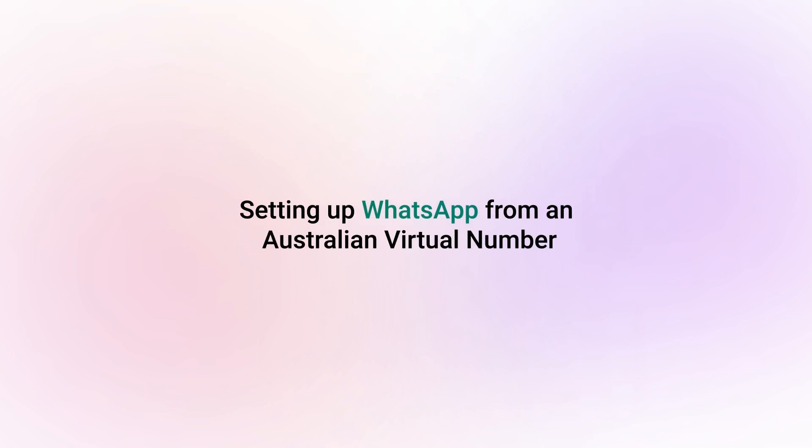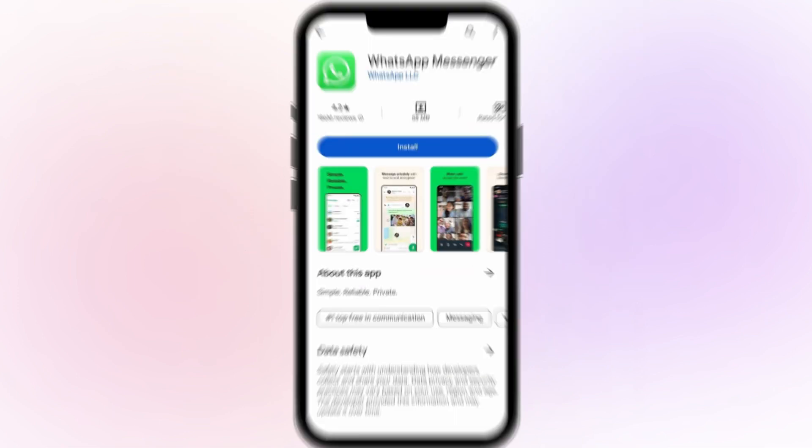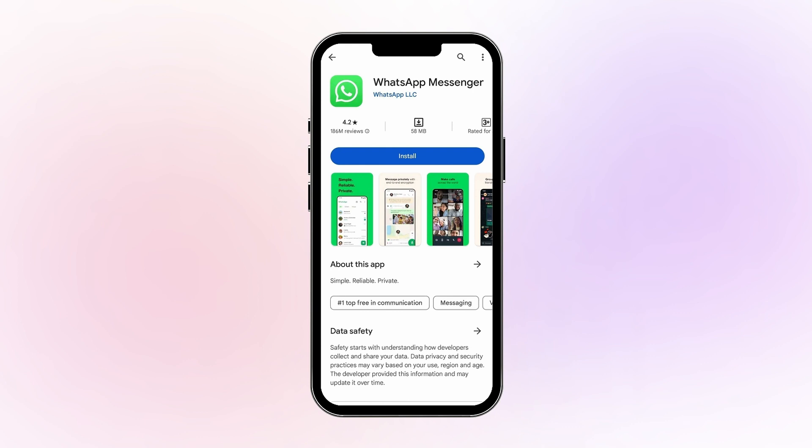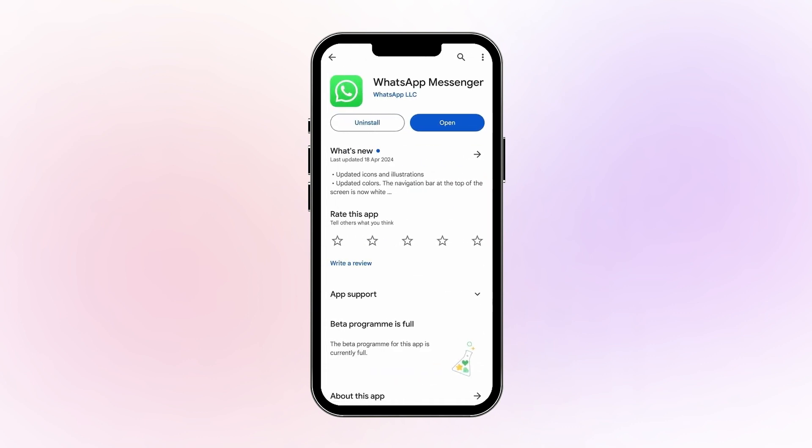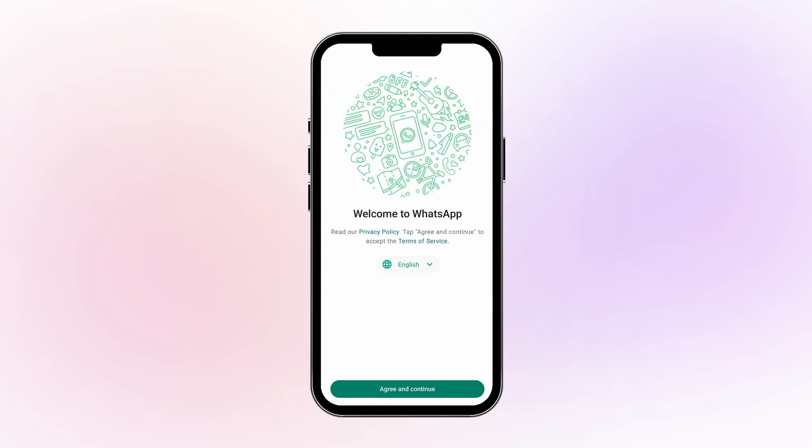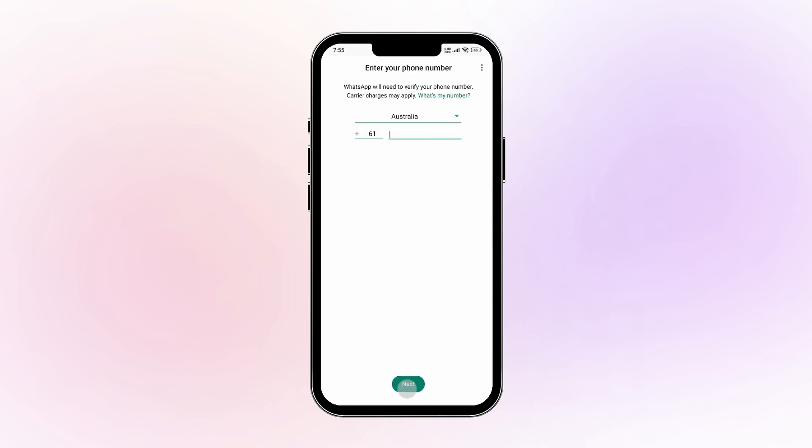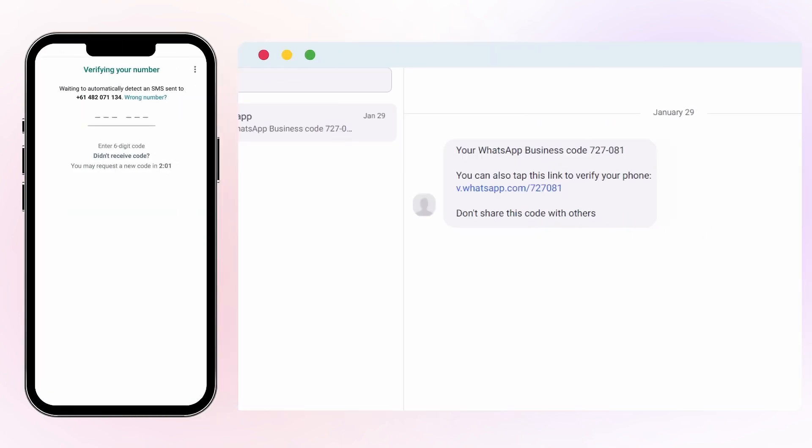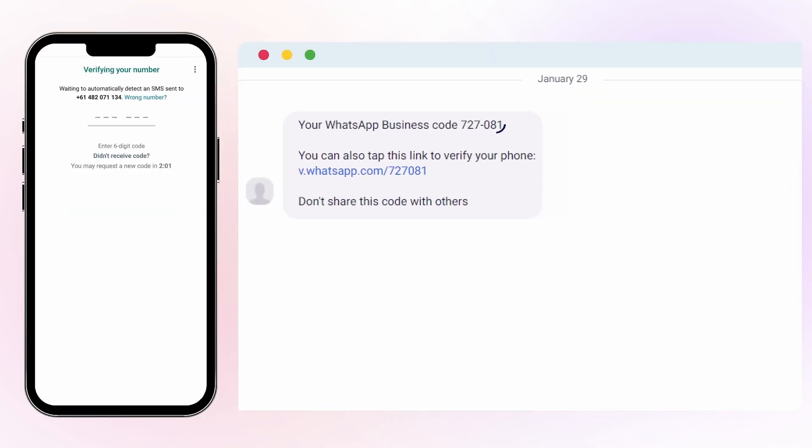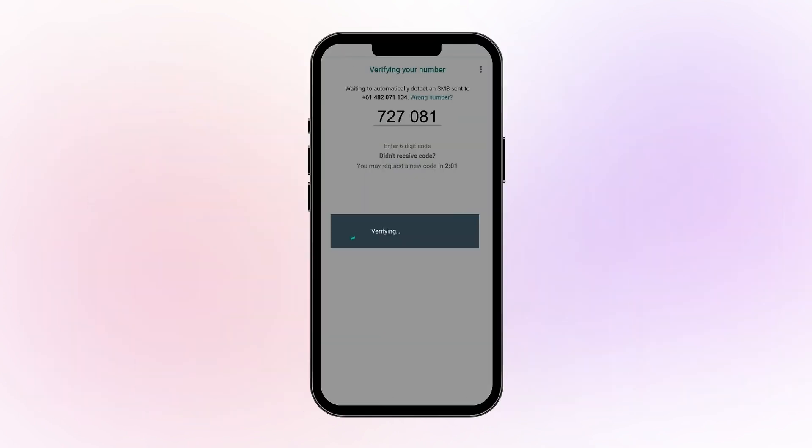Now to set up WhatsApp for personal use with an Australian virtual number you just purchased, download and install WhatsApp Messenger from the Play Store or App Store. Open the app and agree to the terms of service. Enter your Australian phone number and verify it. Check your Crisp Calls call box for the verification code and enter it in the WhatsApp app.